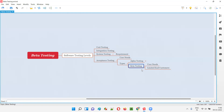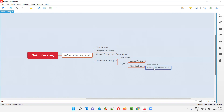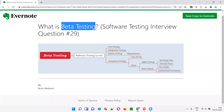After getting that feedback and working on it, finally companies like Microsoft release the final version of the software into the market. Beta testing is performed by a limited number of end users or customers, the focus is on user needs and expectations, and it is performed as part of acceptance testing.